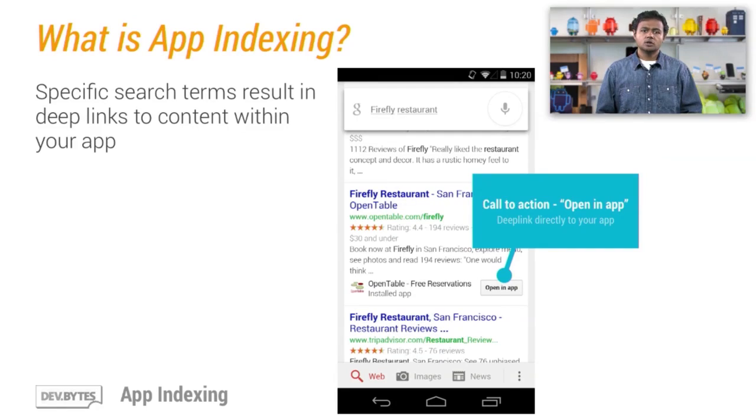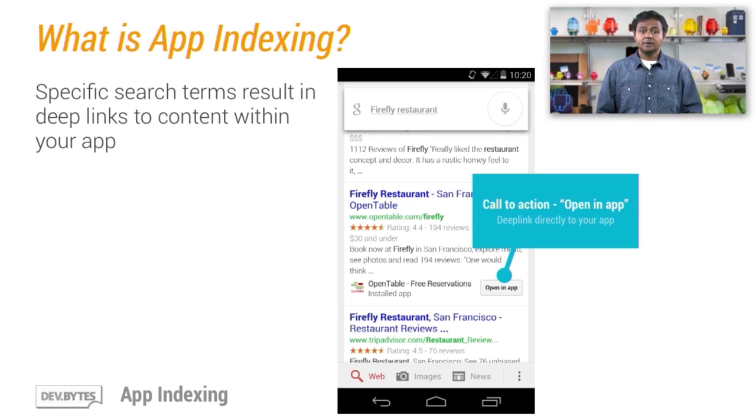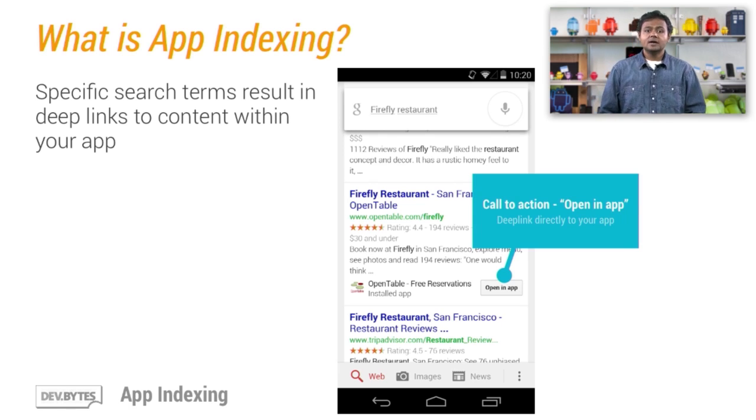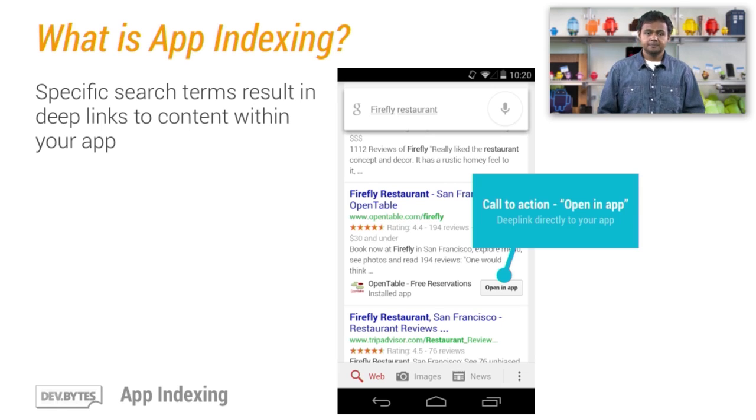Currently, when you do a Google search on the web, you get results that are links to websites. It's not easy to get your Android apps by doing web searches. You can find results that link to listings on the Play Store, but you can't do much more than that.